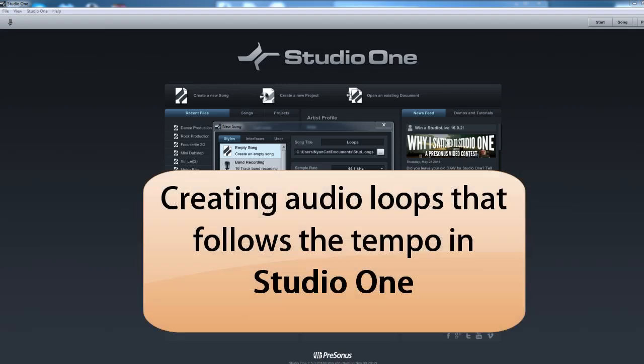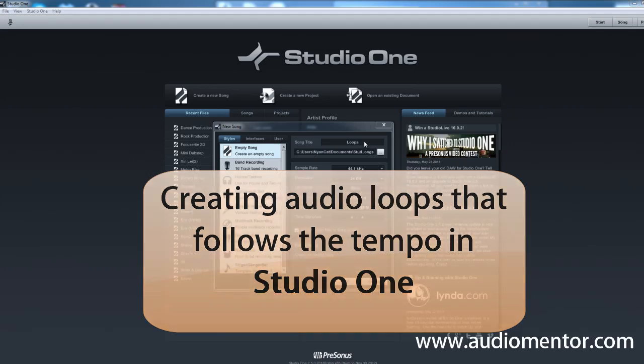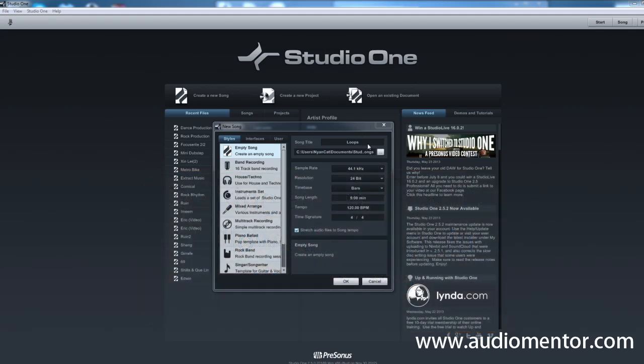Hi guys, this is Ruben here and some of you have some problems putting loops inside your project in Studio One because the tempo is different. So basically when you're in Studio One, the first thing to do is to set up a song which is what I have here right now.